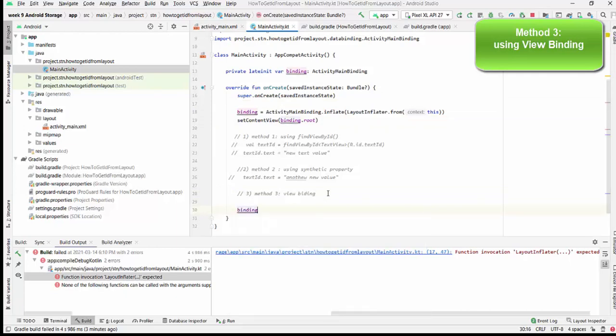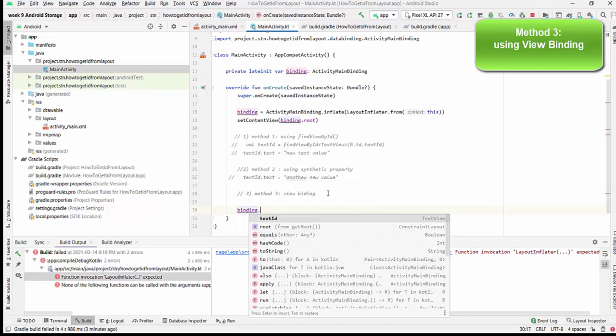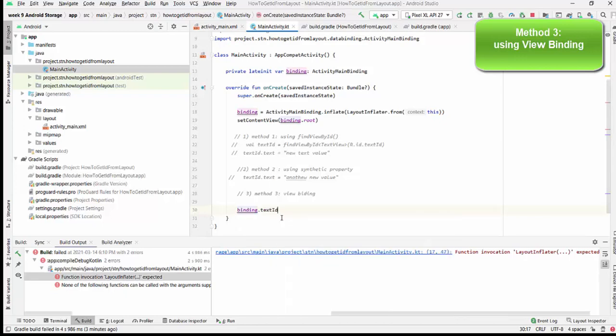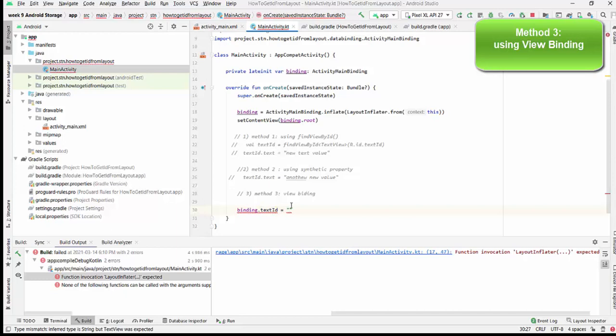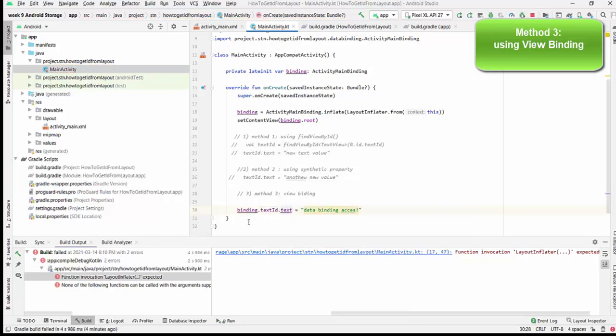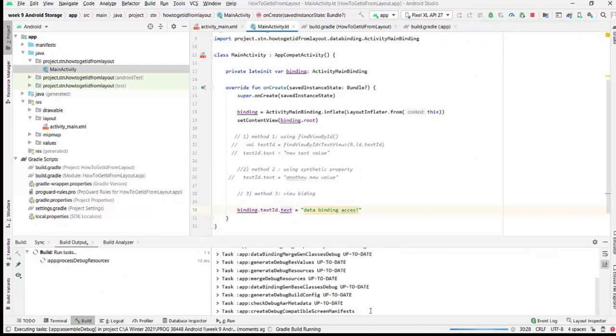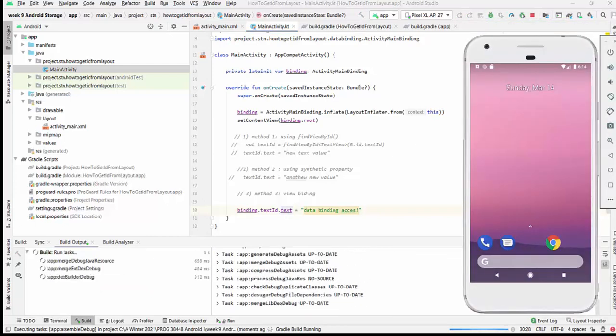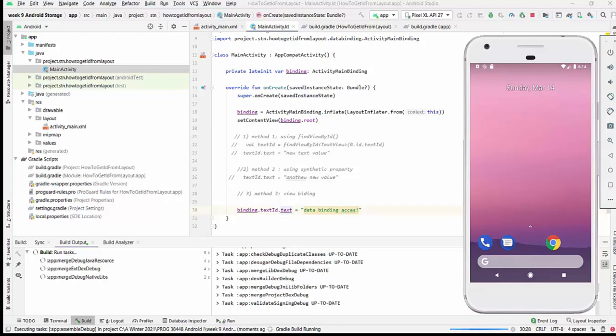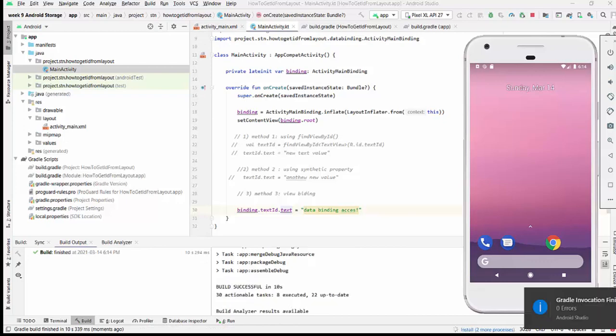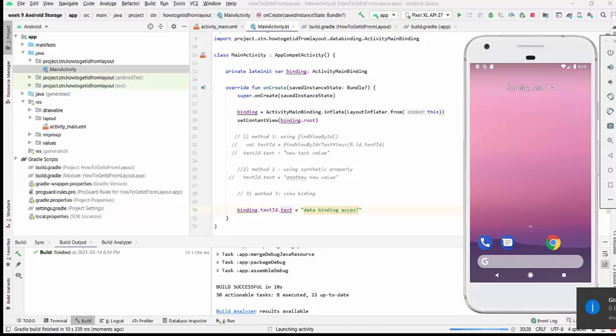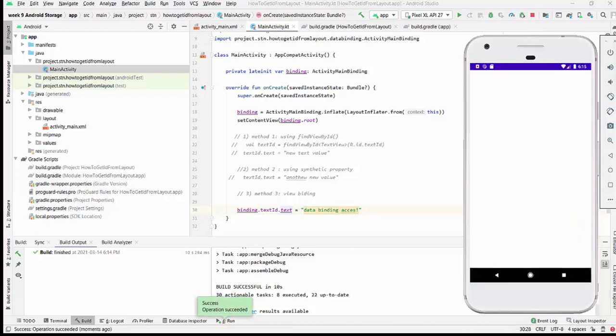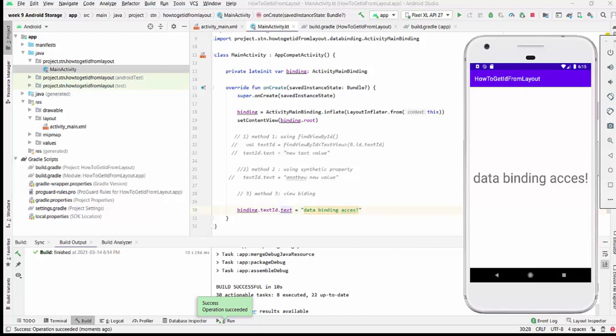Once you're done with this binding and changing setContentView, we can use the binding object. You can access directly text_ID in the same way as we did for method two, but in this case there's just one thing required: we need to use the binding object, and it will be data binding access. Binding.text_ID.text equals data binding access. Let's try this one. It was method three: how to use view binding to access IDs from the layout file.